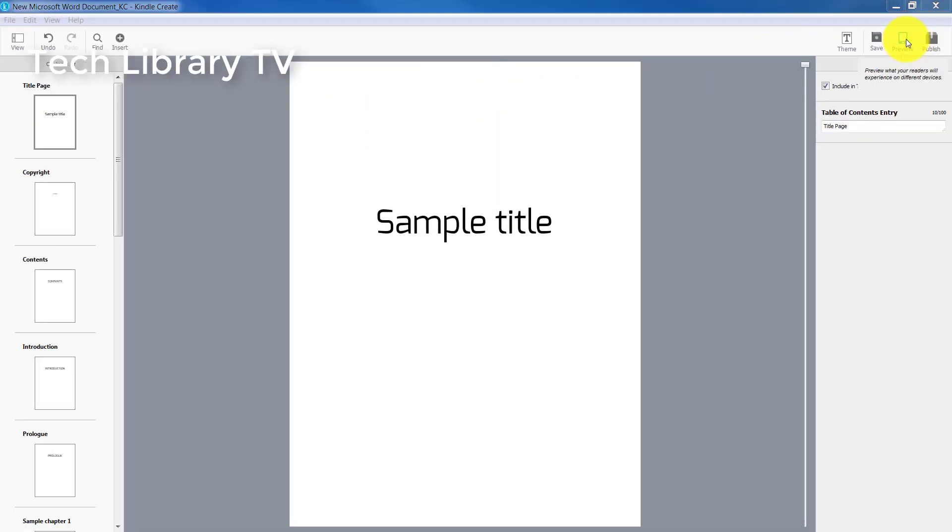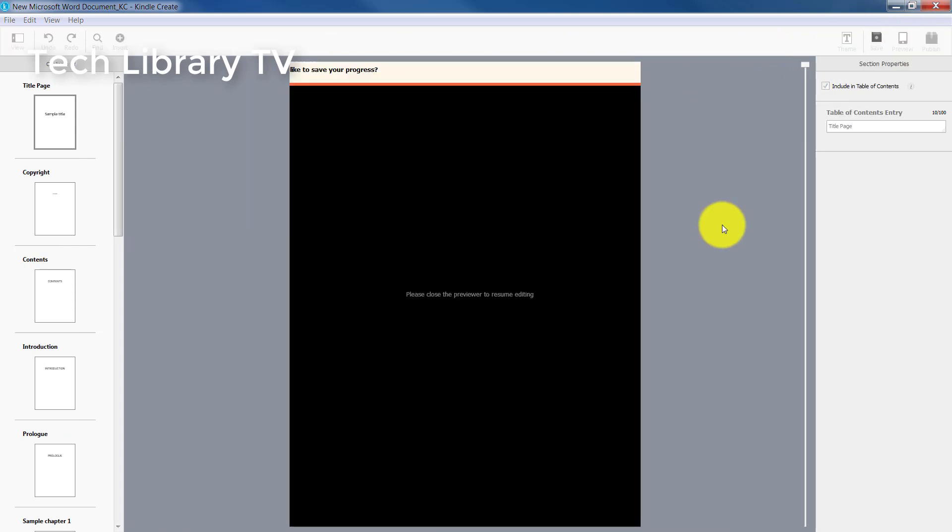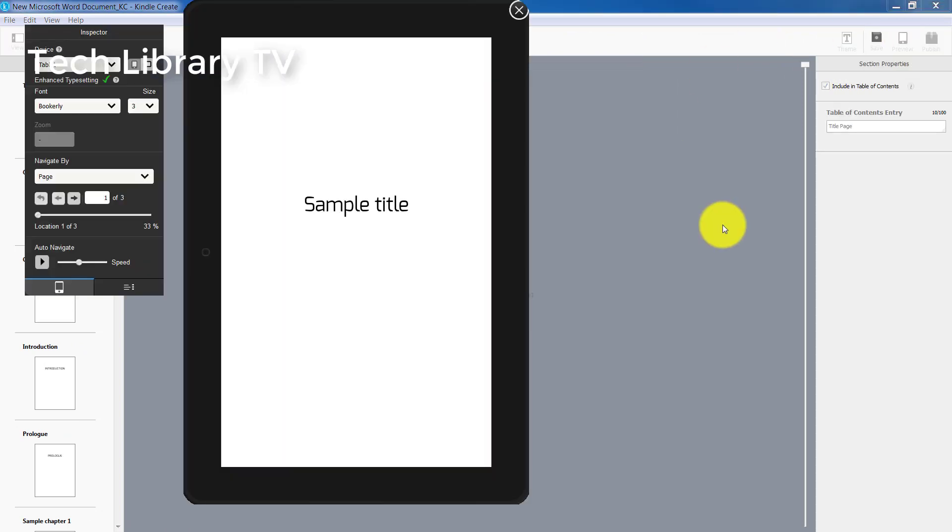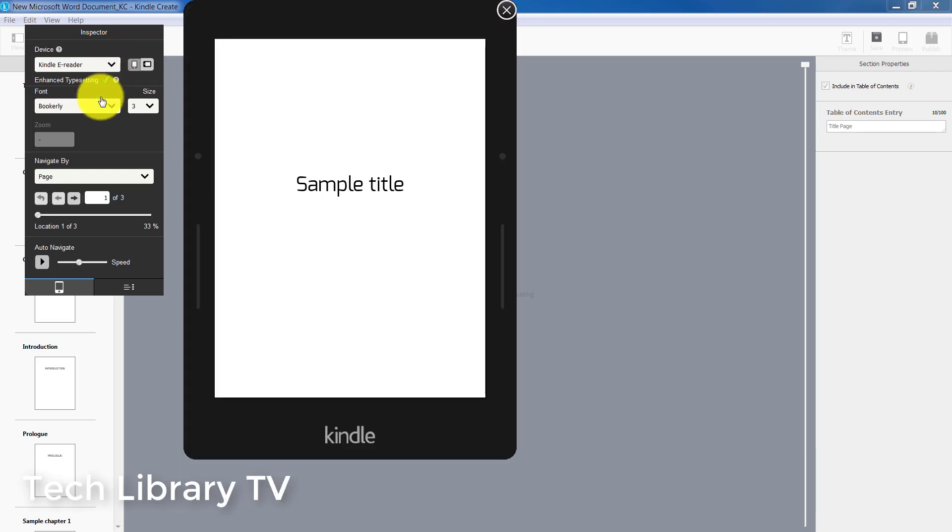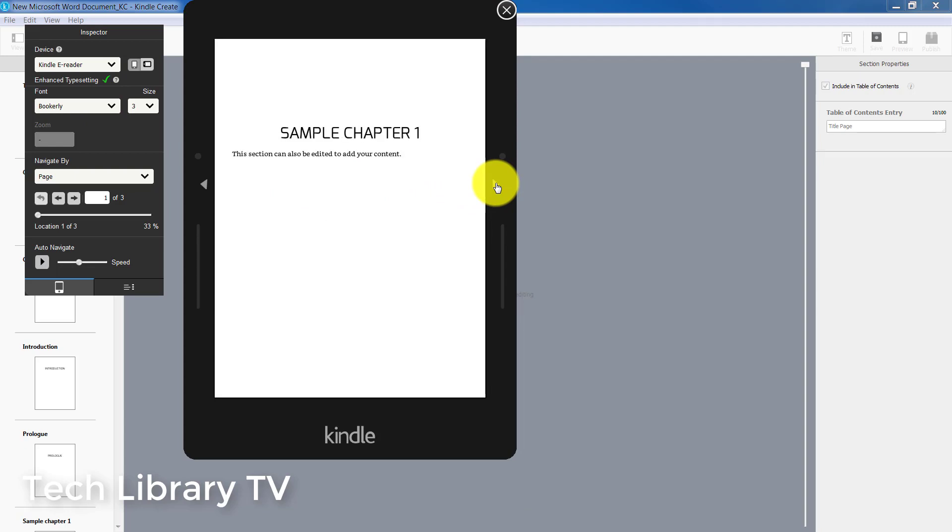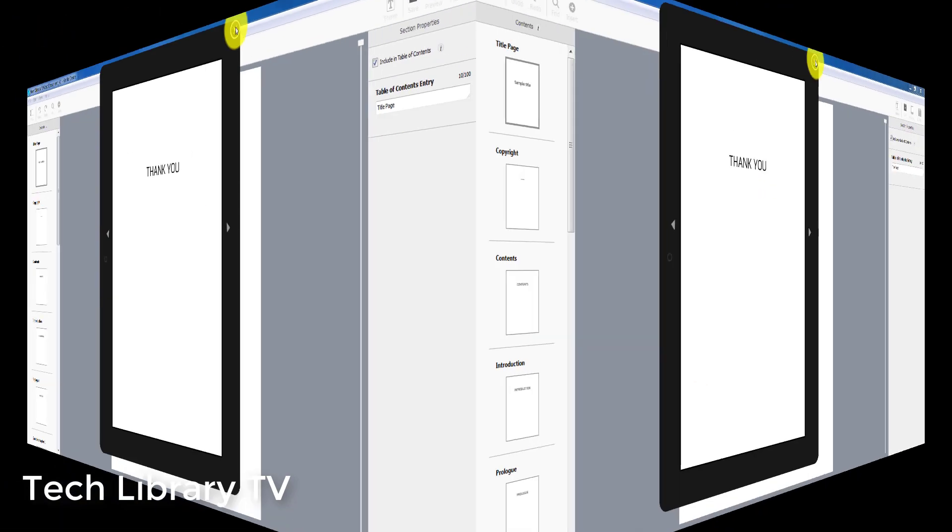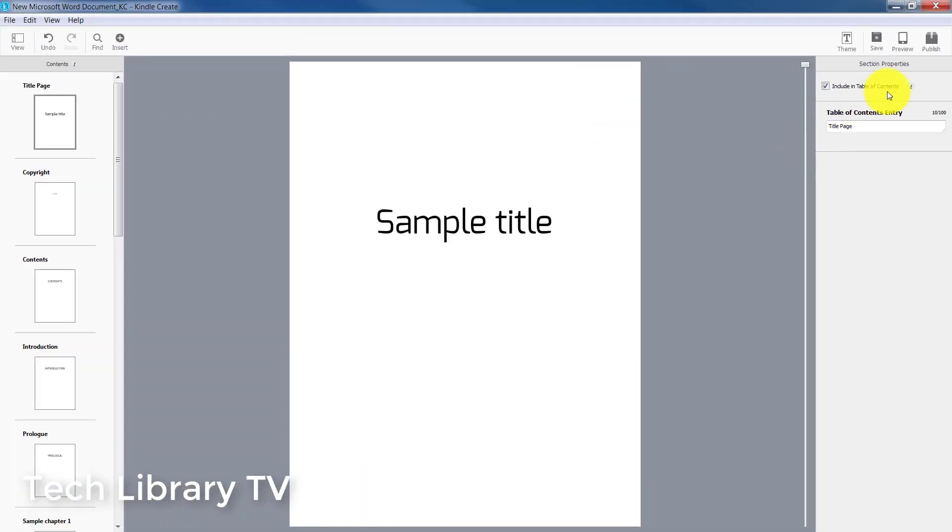Let's try seeing this as a preview. So the preview option here, just like the Kindle Create add-in, can give us the tablet, phone, and Kindle e-reader option with which we can navigate and check how it has shown on the screen. The preview looks good. Now it's time to publish the content.